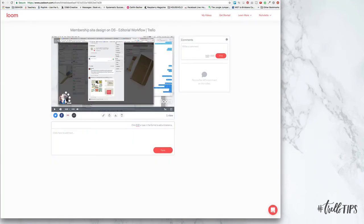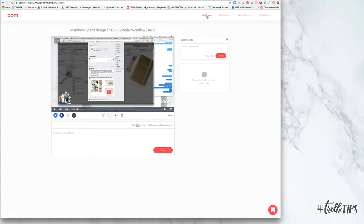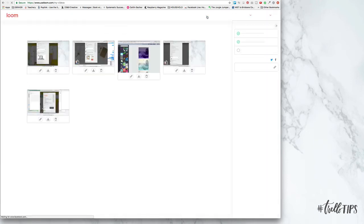That's how you leave a video comment. That is how you install and get Loom. And then once you're in Loom, you can go to my videos and all of your videos will be there.